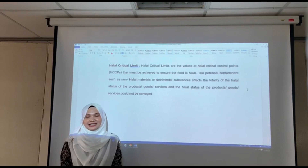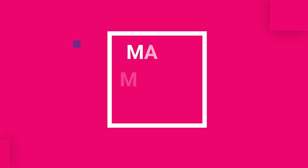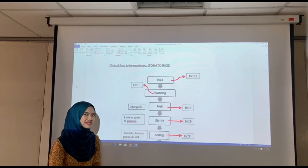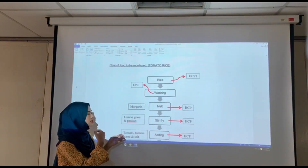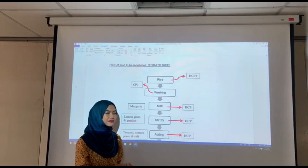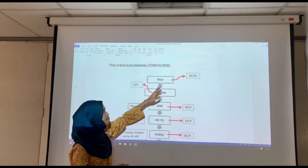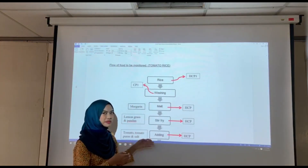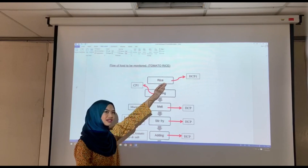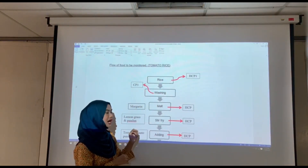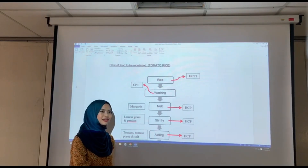There are potential contaminants that are non-halal material that can affect the halality of the products. We will first start with tomato rice. As you can see here, rice is classified as HCP1 because rice is the main ingredient for this whole process. If rice is not halal, the whole process will be affected and the food will become not halal. We need to ensure that we receive the rice from trustful sources that have been certified halal from JAKIM or an authorized Islamic body. The next step is washing.